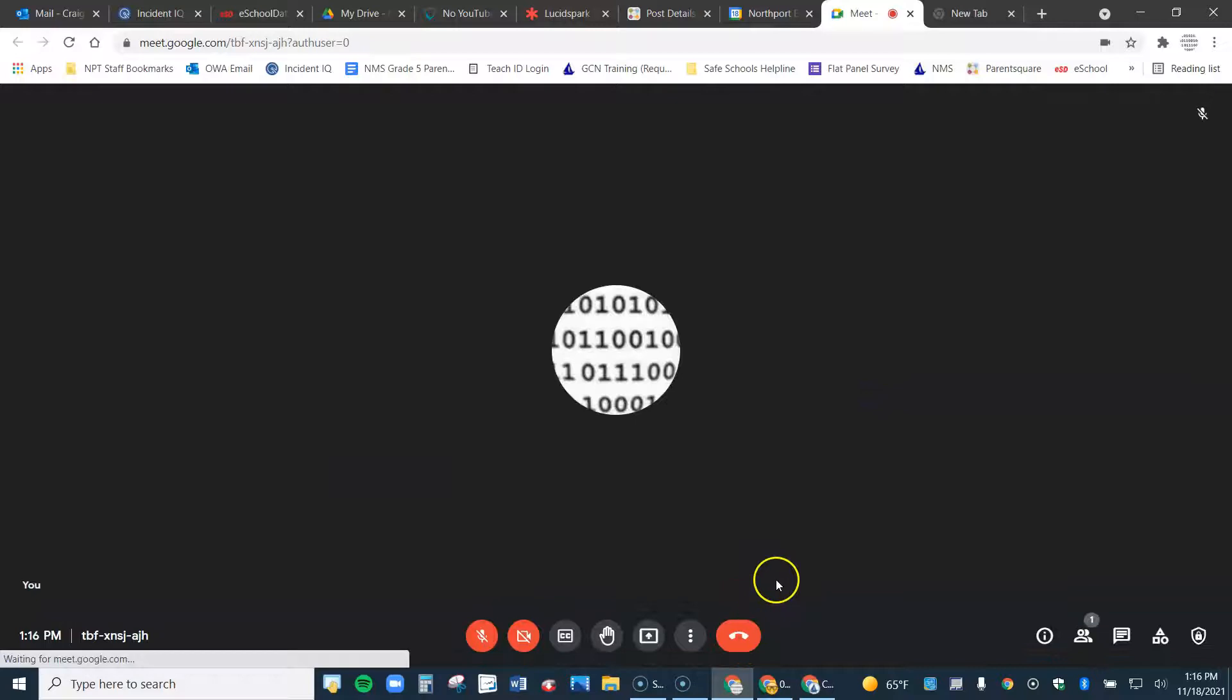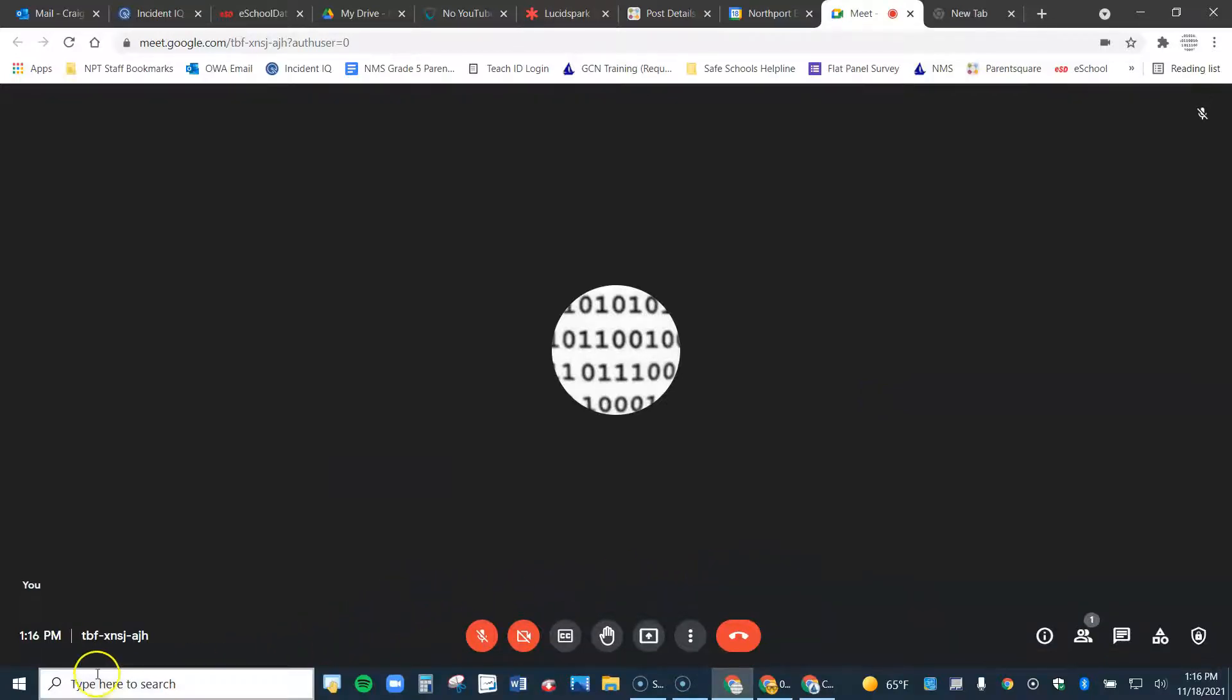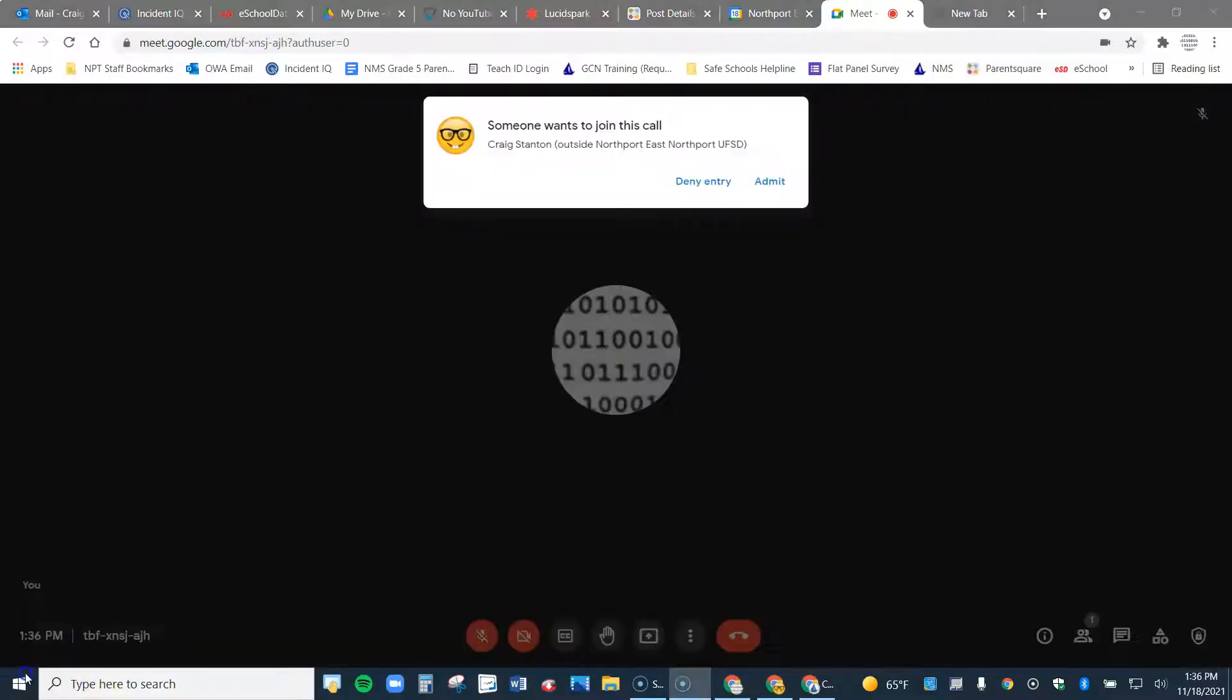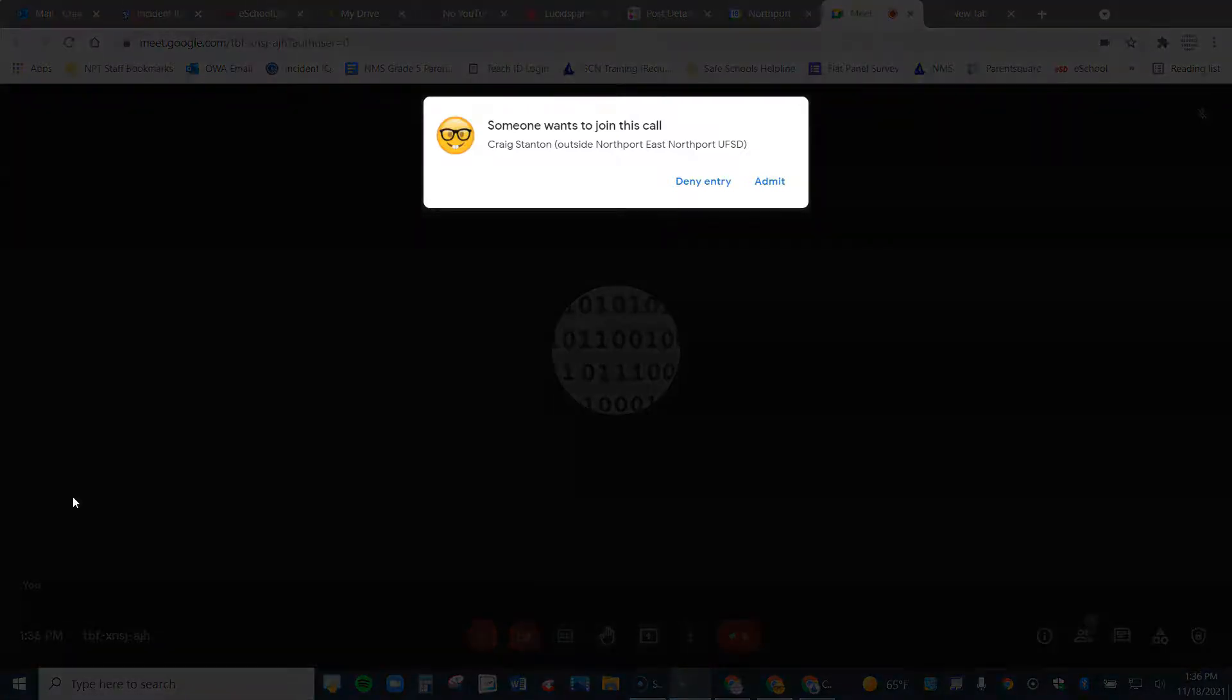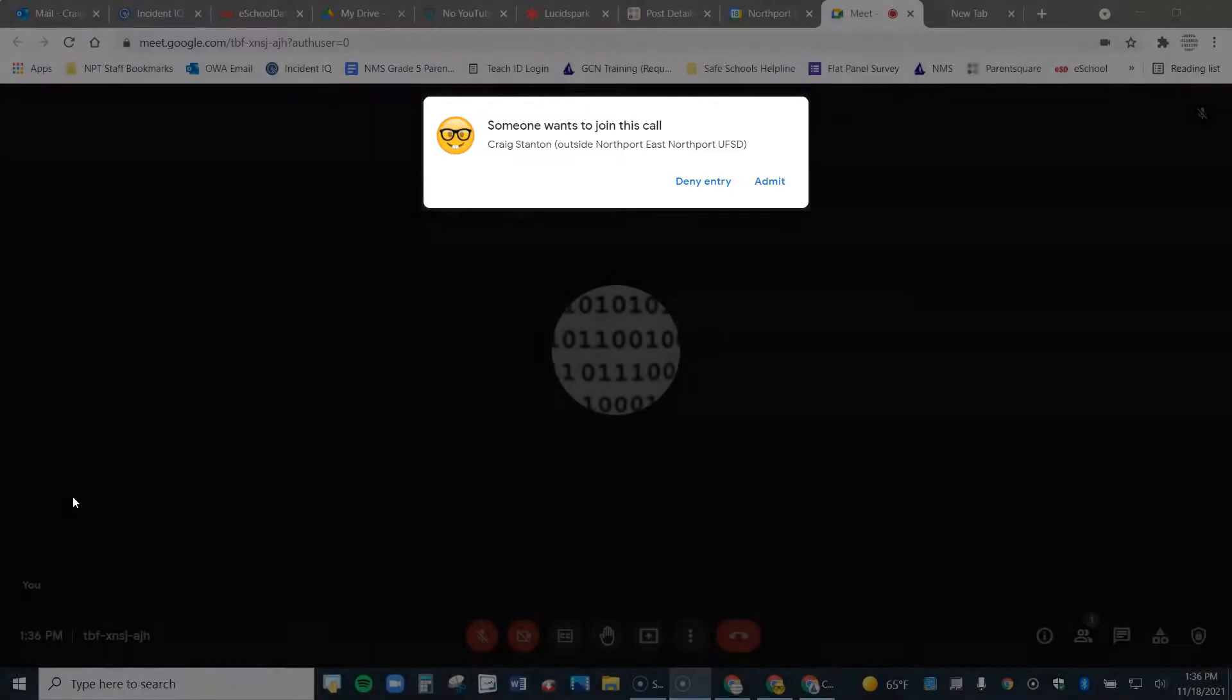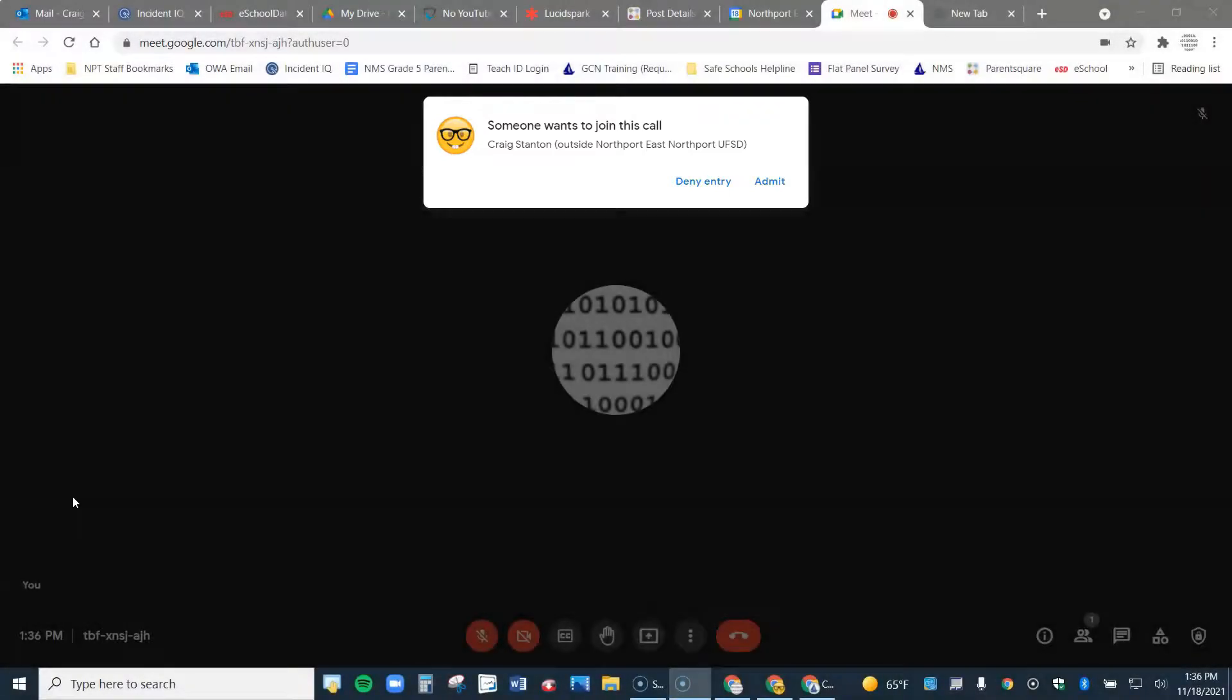And I go ahead and join. And then I wait for the parents to join. And so now here I can see a parent is asking to join. All I need to do is click on admit. And away we go. So that is how you set up your Google Meet link for parent conferences.